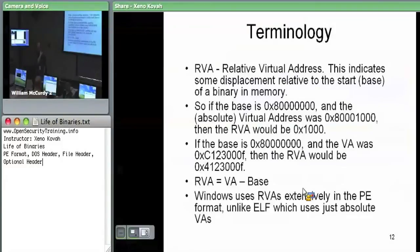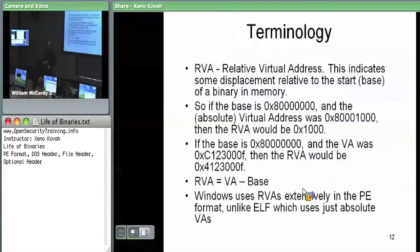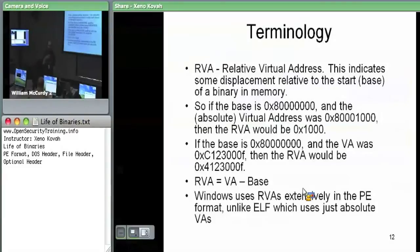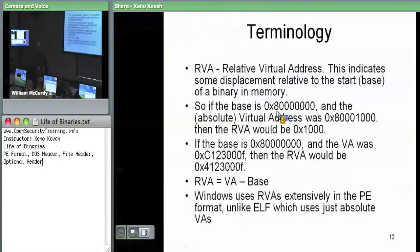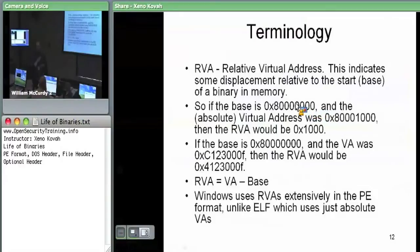An important piece of terminology is RVA — Relative Virtual Address. This means it's relative to the base address where the module is loaded into memory. A bunch of virtual addresses within the structure definition are relative to the base address. So if something was loaded at 0x80000 and you wanted to go to absolute virtual address 0x81000, the RVA would be 0x1000. Take your absolute virtual address minus the base address to get the relative virtual address.